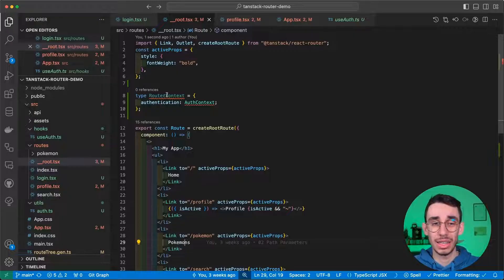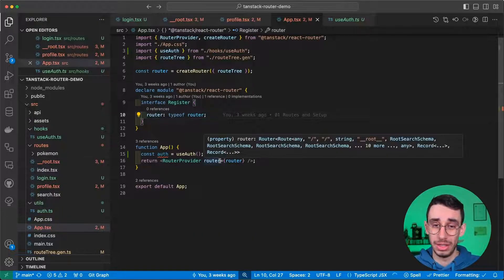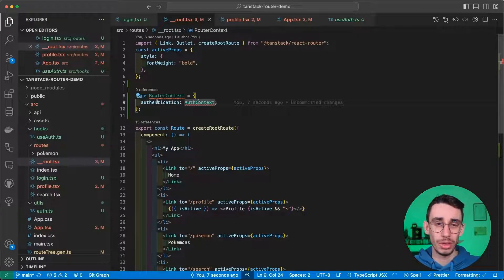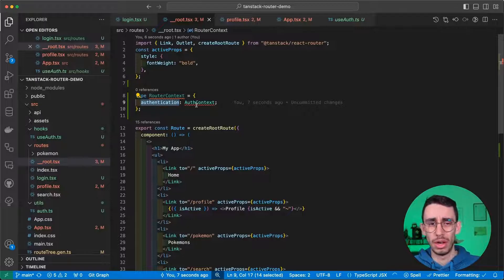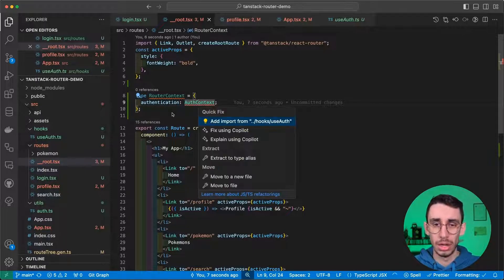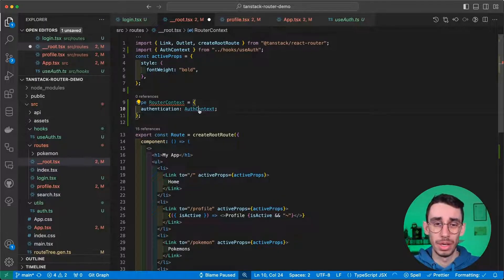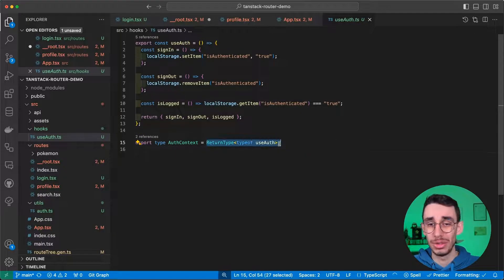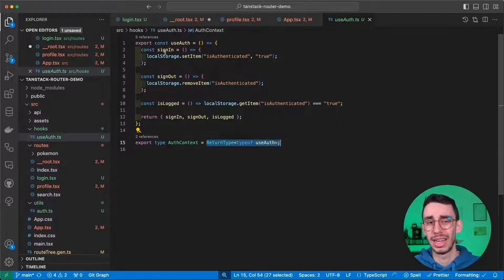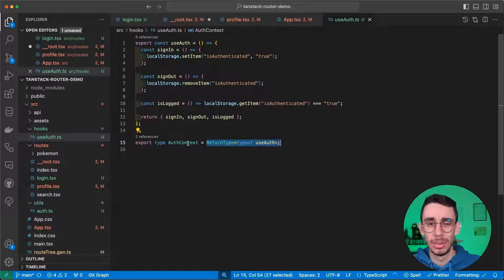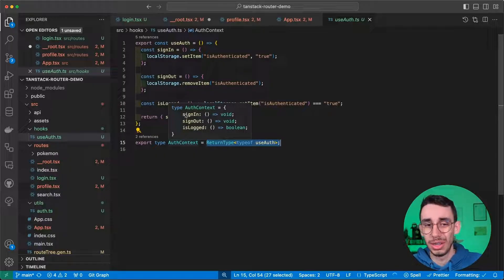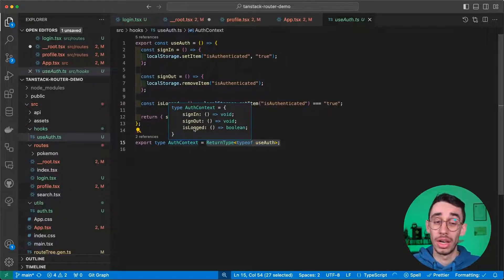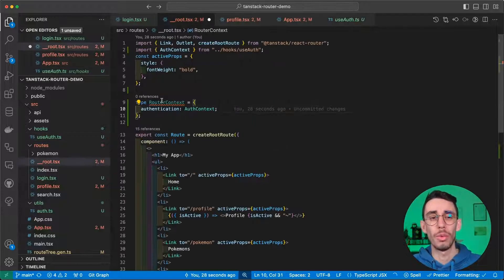Which would be basically the context we will be able to pass here. And here we also specified an object called authentication, which has this type, which is basically the return type of our simple hook. Again, it's just for demo purposes, but this is a hook which lets you sign in, sign out, and know if the user is logged in. Now, where should we put this router context? Well, we have to replace this createRootRoute with context.